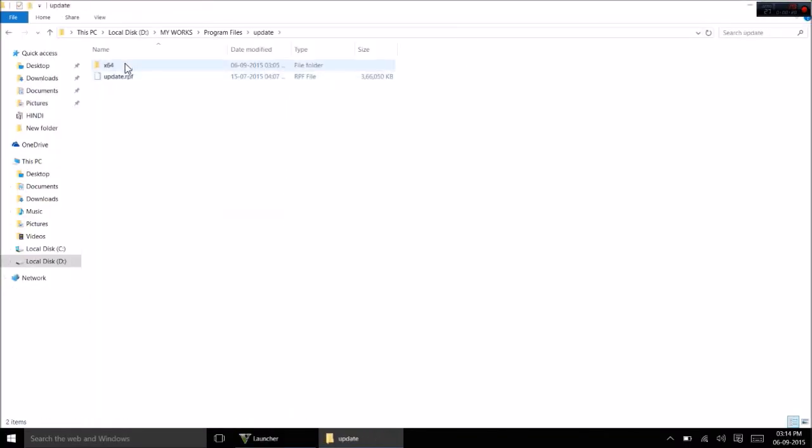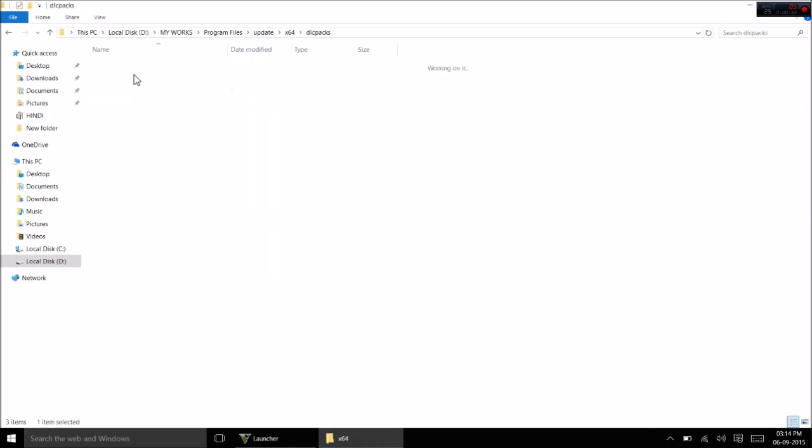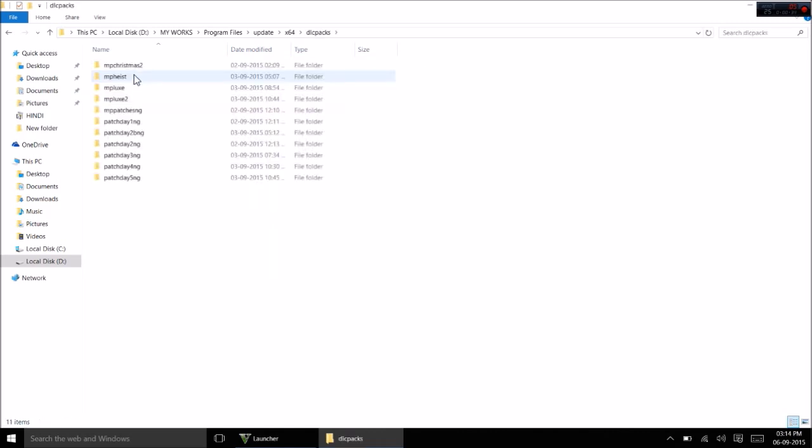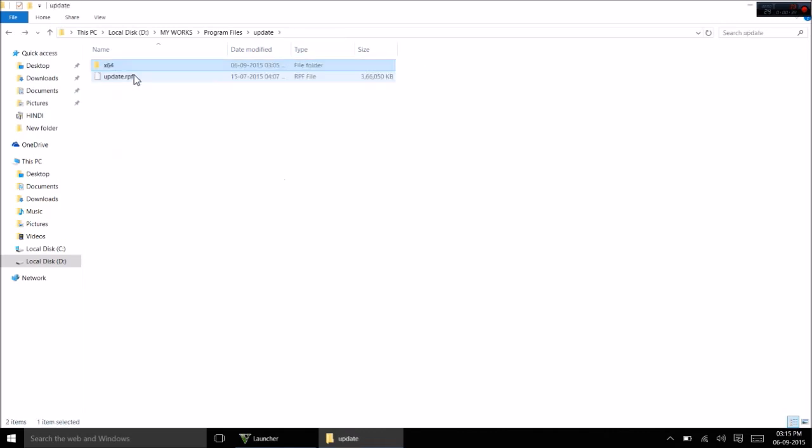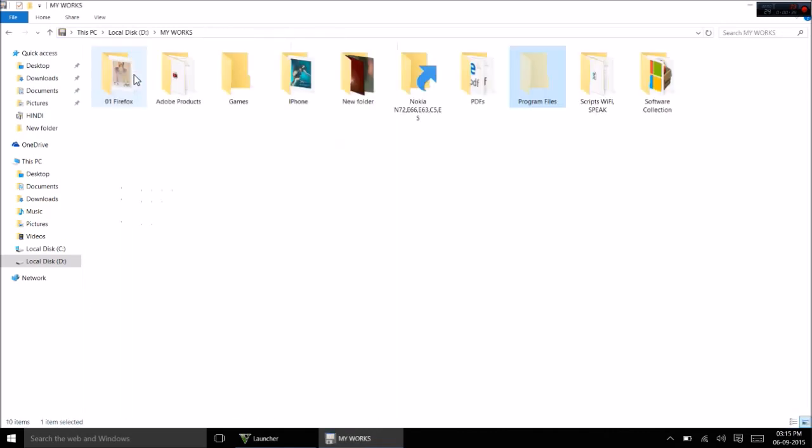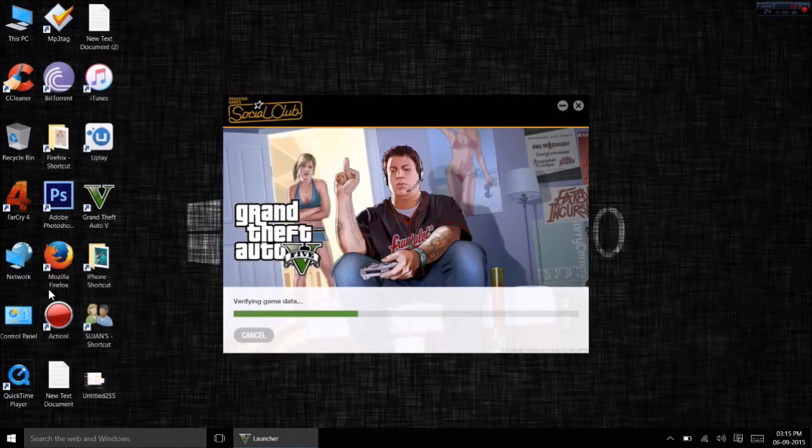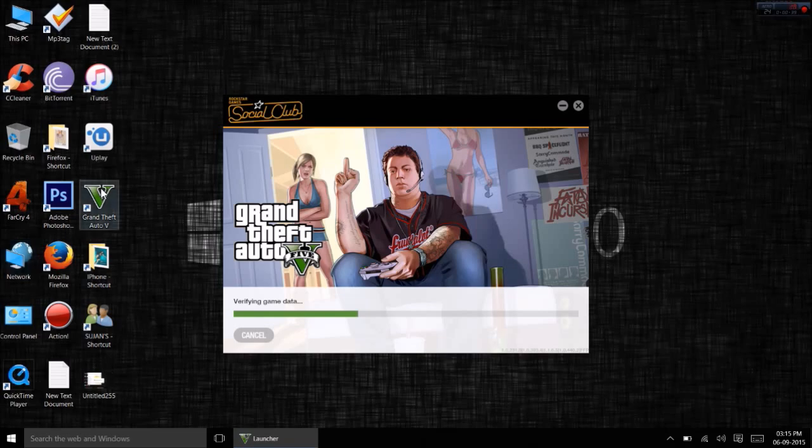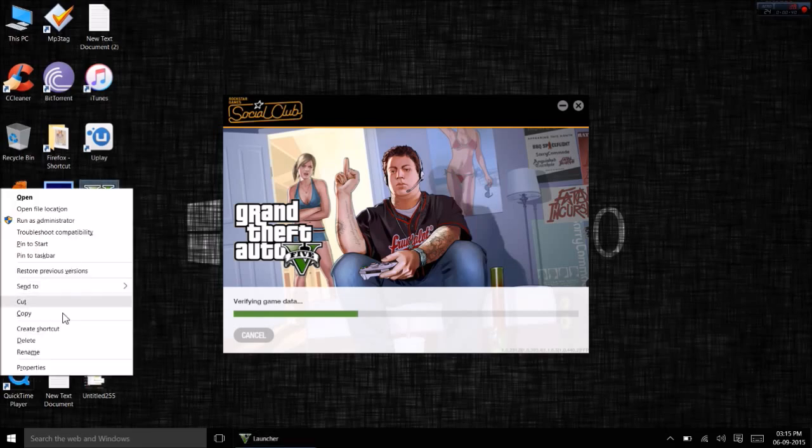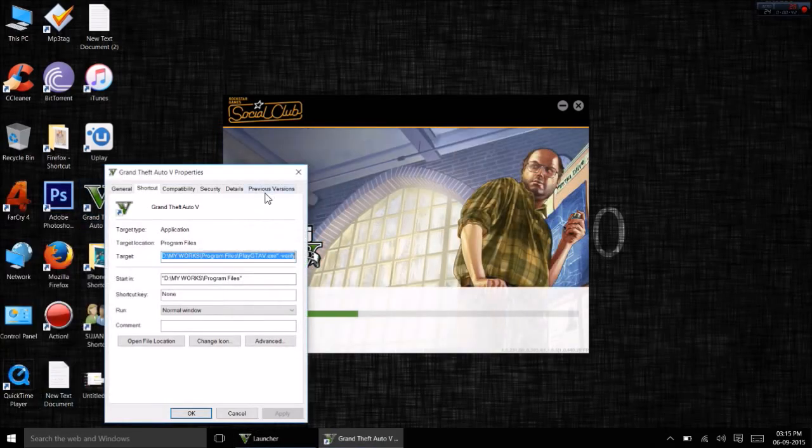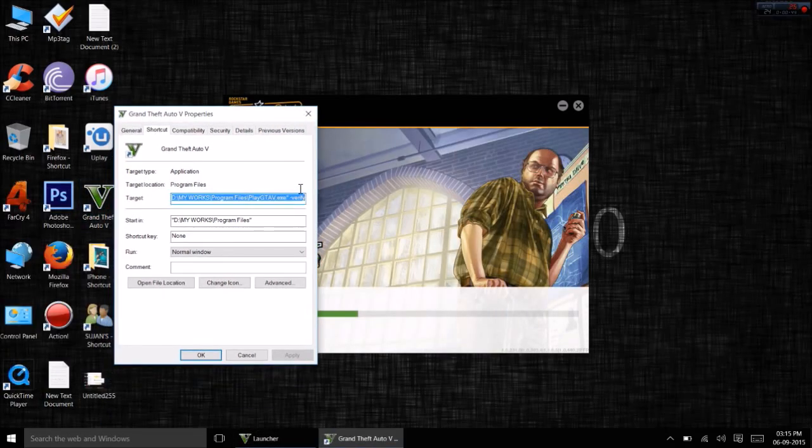Right click on the shortcut of GTA 5 game. Right click on the shortcut and go to properties. On the shortcut tab, add